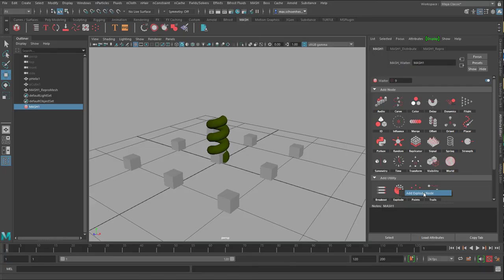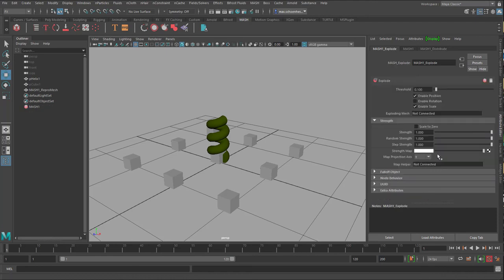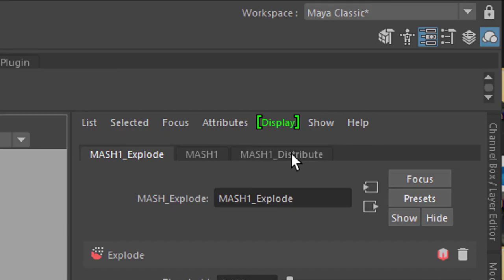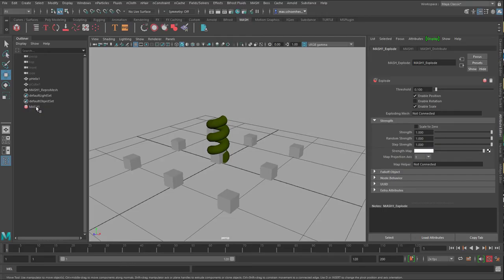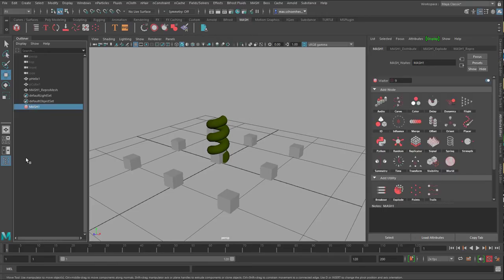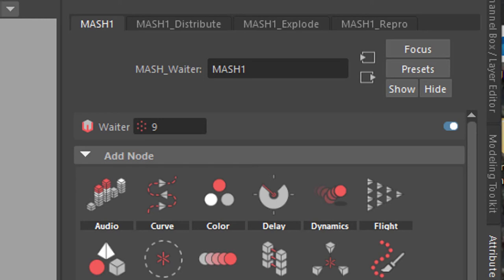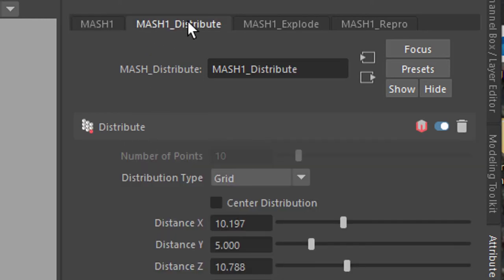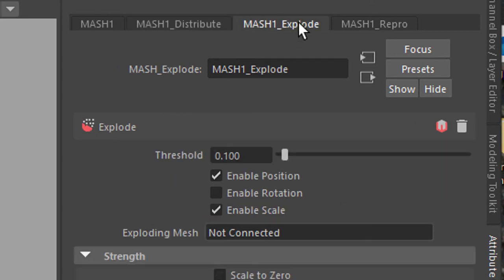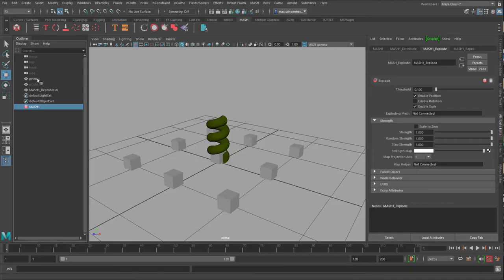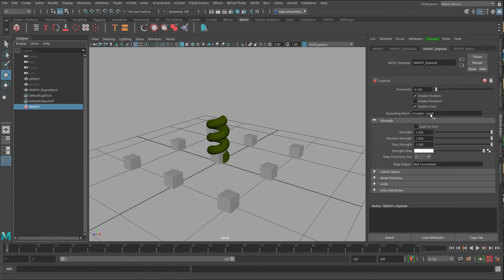So we left mouse click and add an explode node. Once we do this we see a new tab appear up there. Here it's the mesh distribute and now we have the mesh explode. And when you go back in the outliner just to see how this thing is organized, you see the mesh network. This is the mesh waiter as it's called. And mesh distribute, and that's why we change the distances. And here we have the mesh explode. And it wants an exploding mesh. And that's our helix. So what we'll do is we'll middle mouse drag the helix, it's here, into this field.